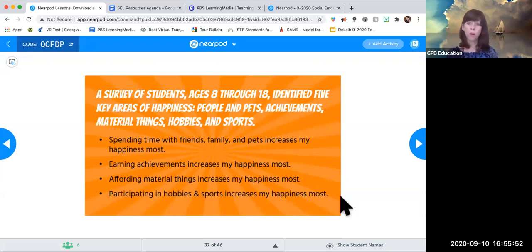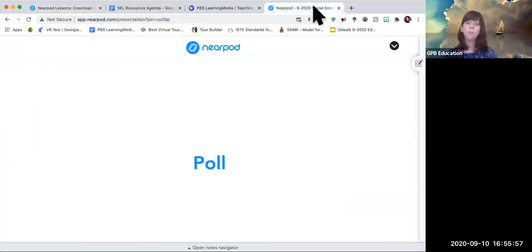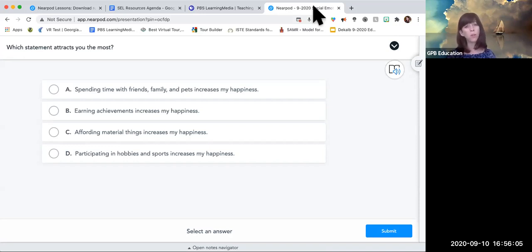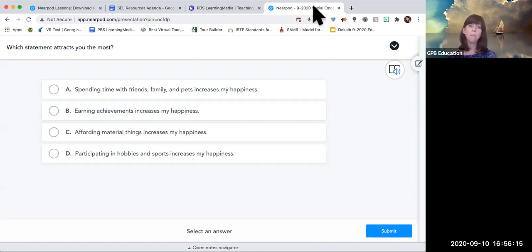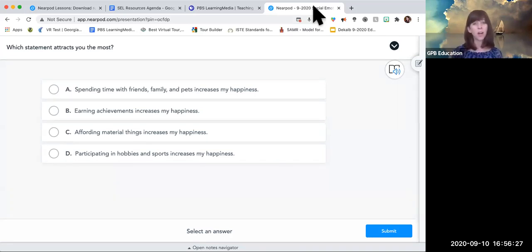The four statements are: 'Spending time with friends, family, and pets increases my happiness the most'; 'Earning achievements increases my happiness the most'; 'Affording material things increases my happiness the most'; and 'Participating in hobbies and sports increases my happiness the most.' Please pick on the poll — everyone is anonymous. Which statement attracts you most? There's no right or wrong answer. This is a way to make connections, build relationships, and talk about self-awareness and future me — what makes me happy now, and what might make me happy in the future?